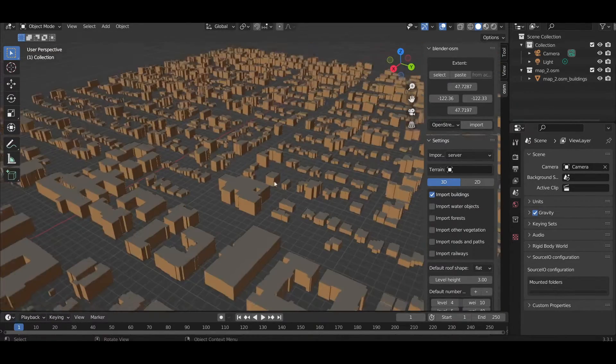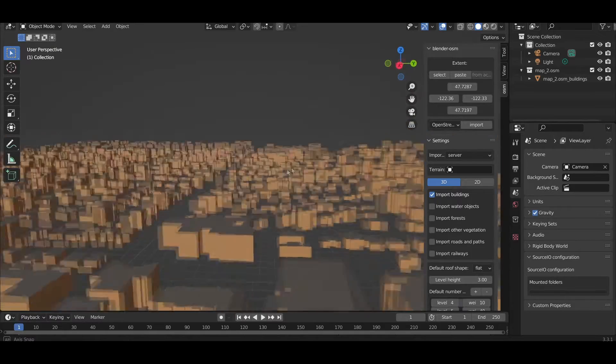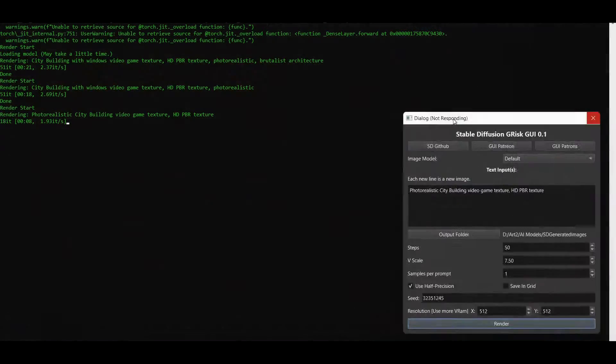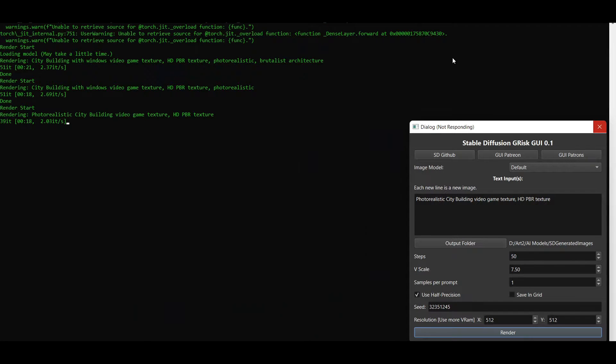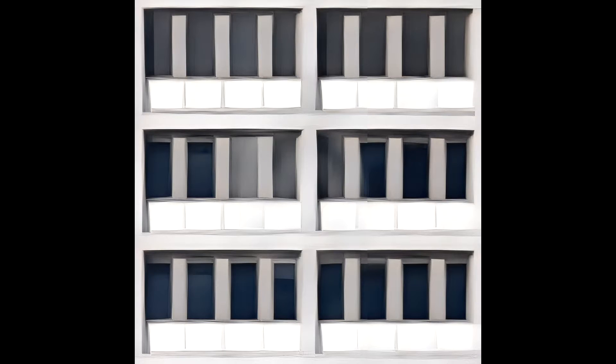For texturing, I used Stable Diffusion AI to generate some skyscraper textures. Once these were generated, I ran them through the program Ezergan to upscale them and this resulted in these textures. From afar and for the purpose of this project, these worked great.